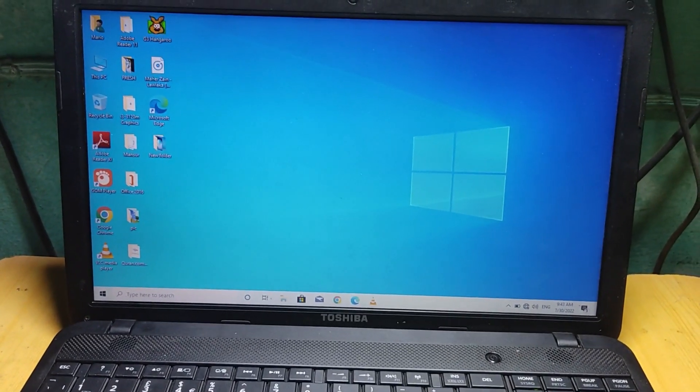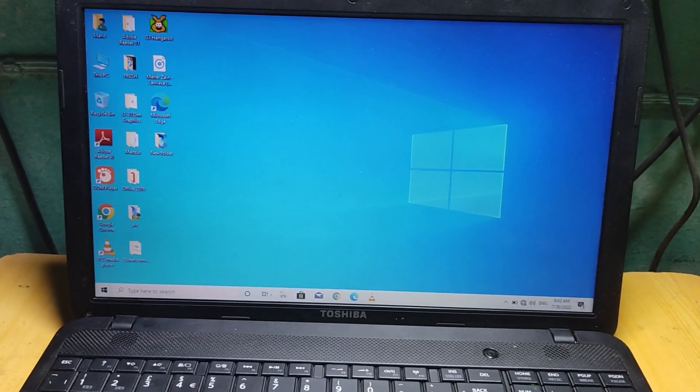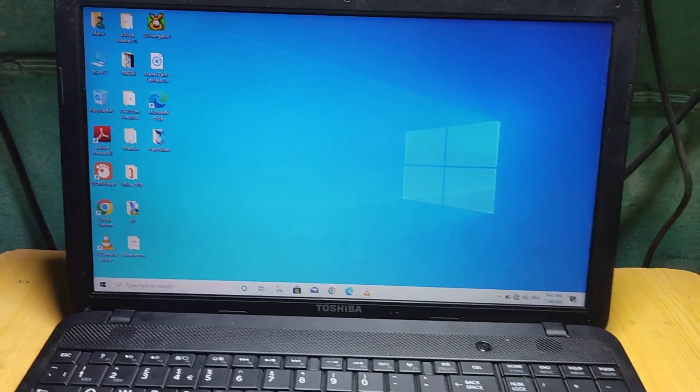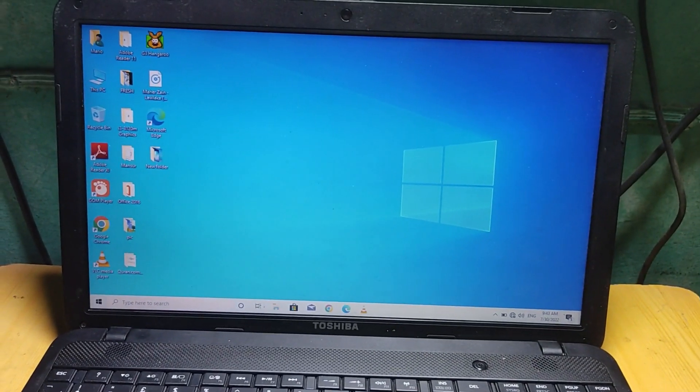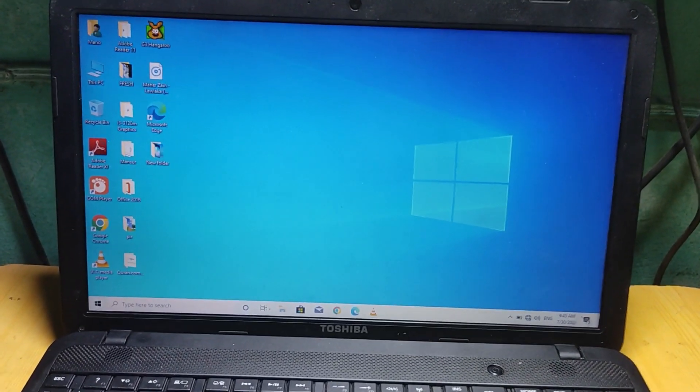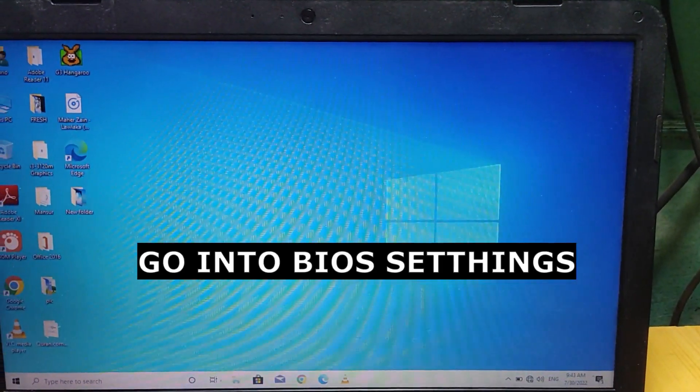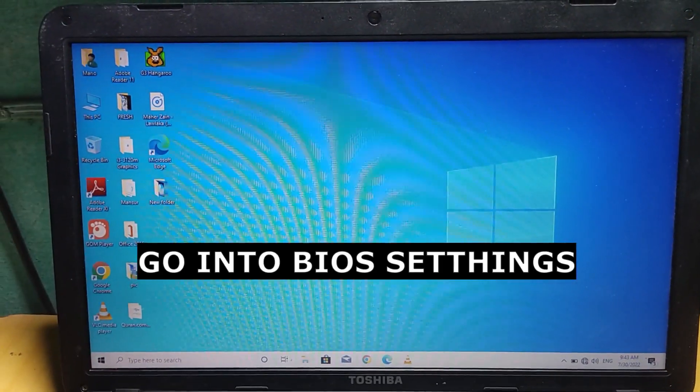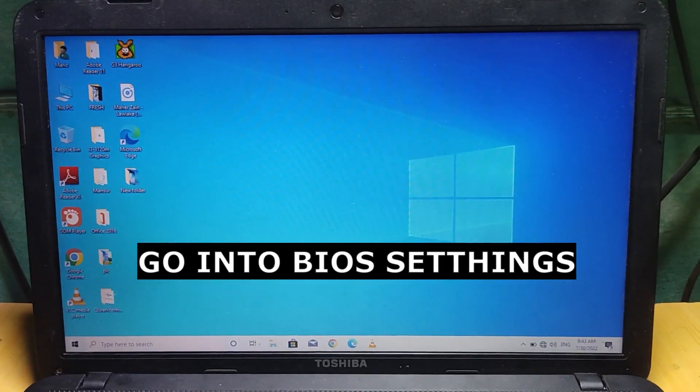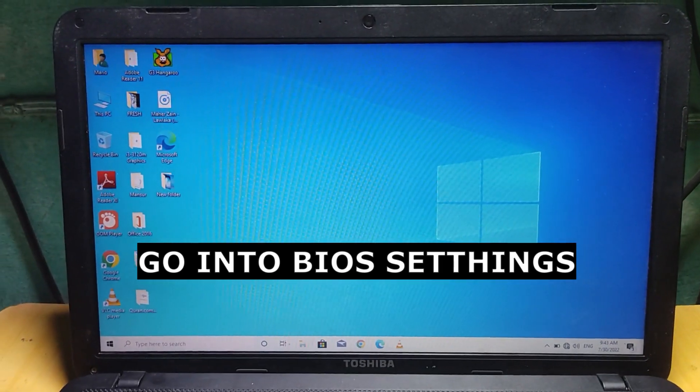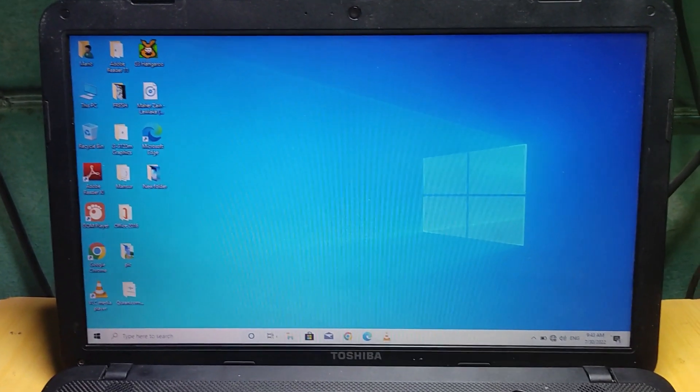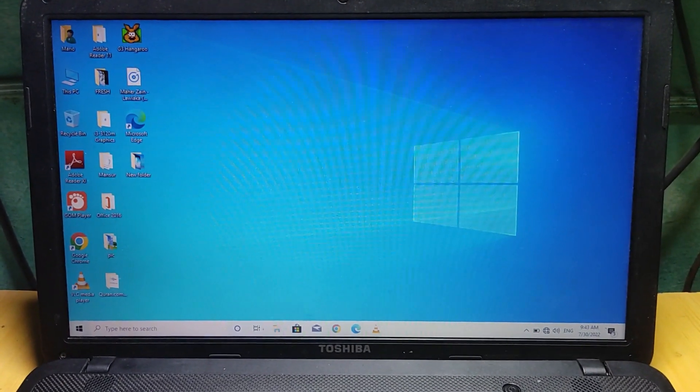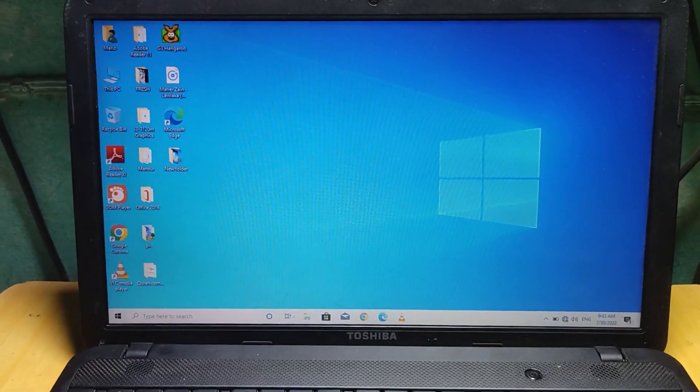Now this problem, in order for it to be solved, we have to be entering the BIOS mode to do the settings. In Windows, we can't solve this issue here, so we'll have to go back into the BIOS mode to set it.